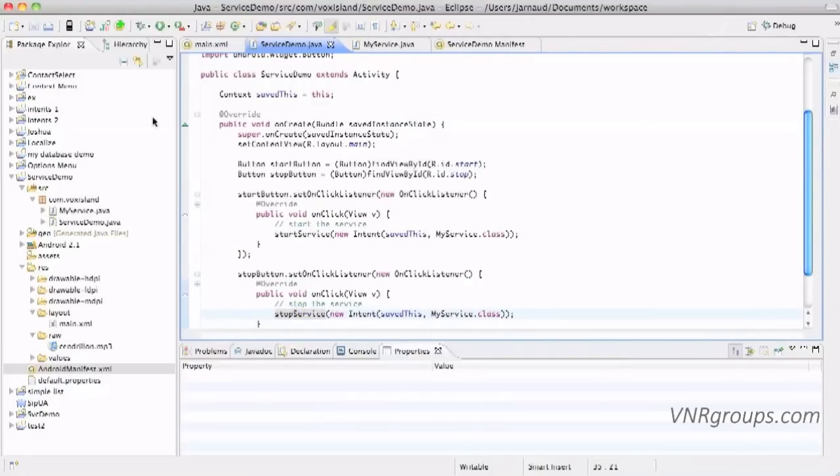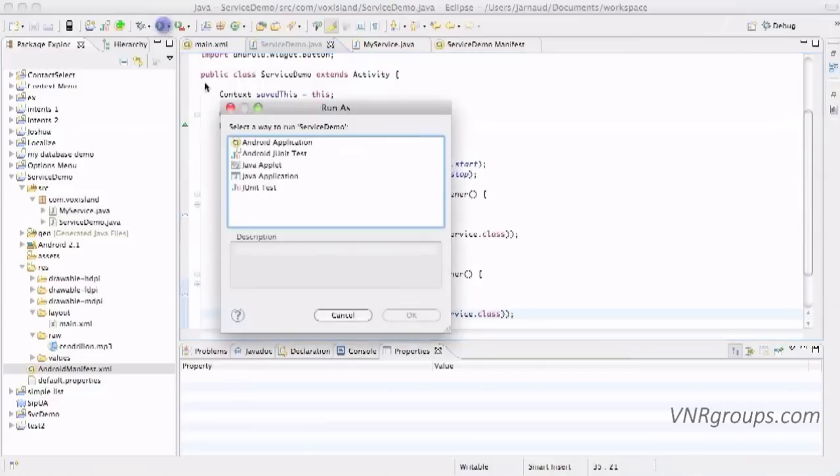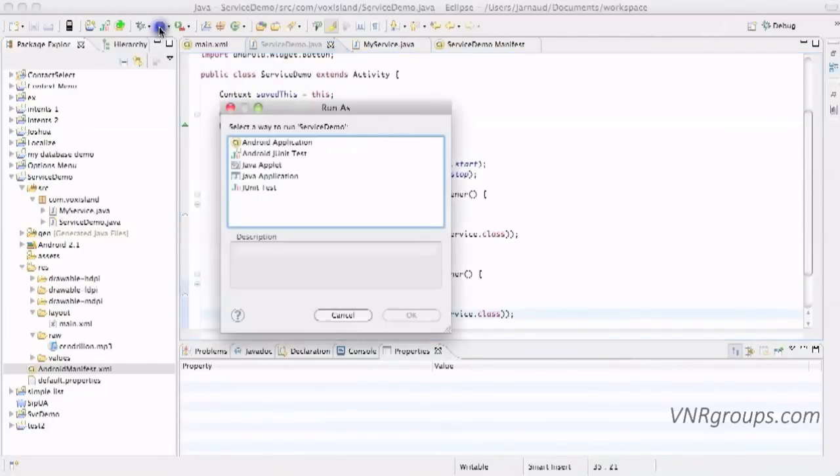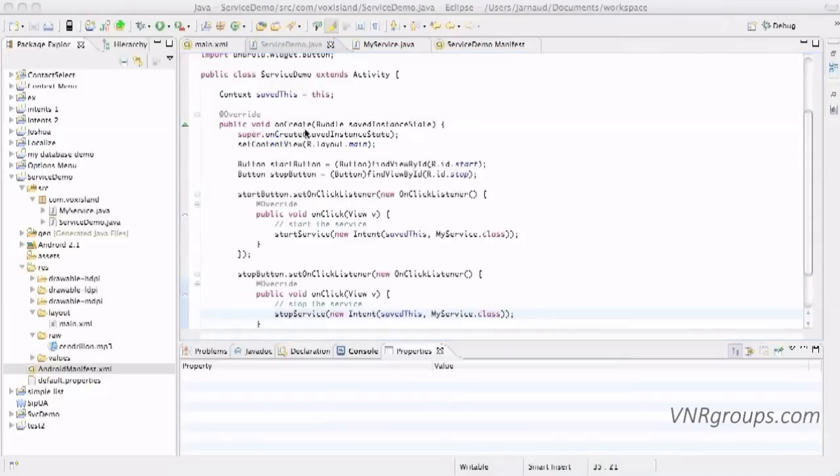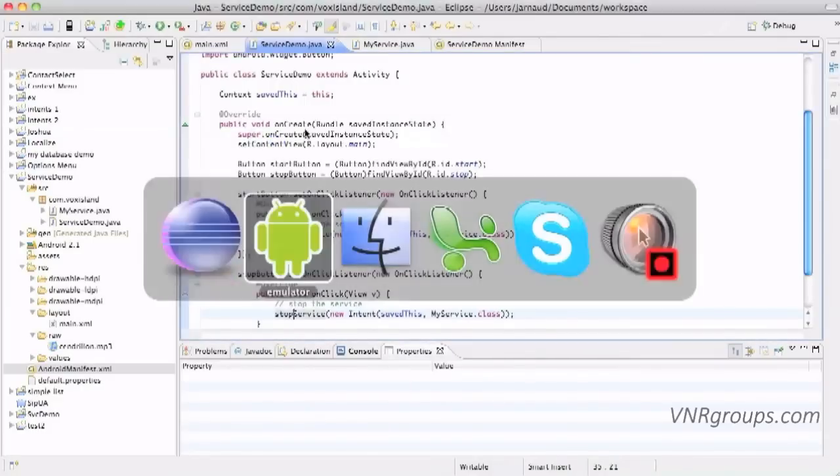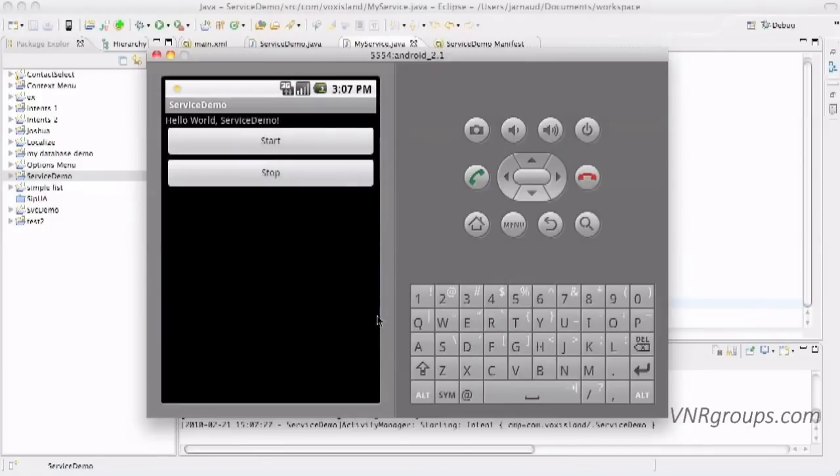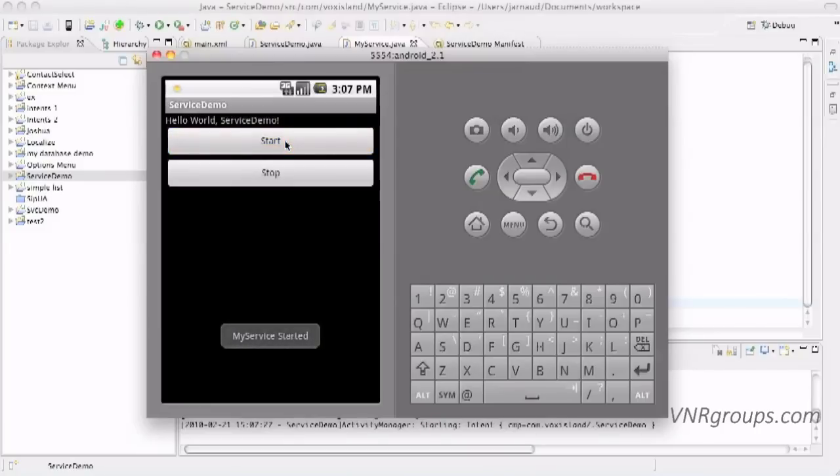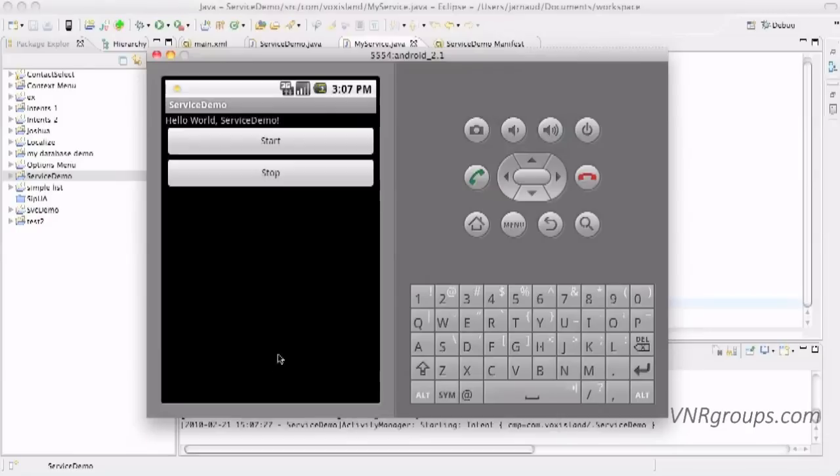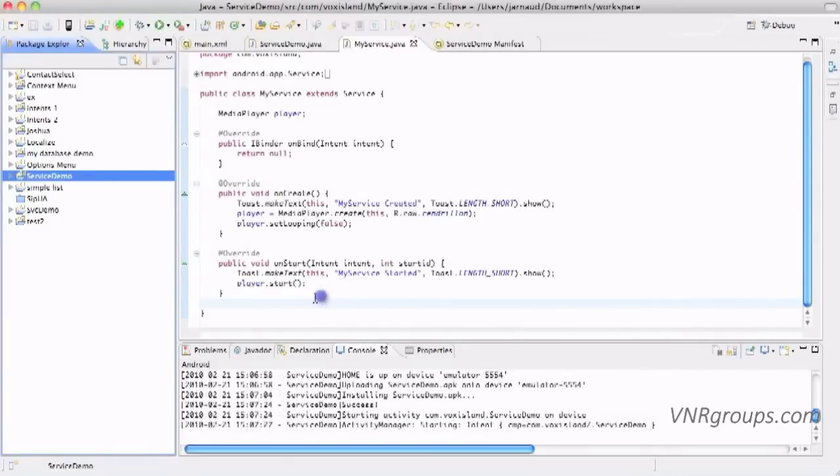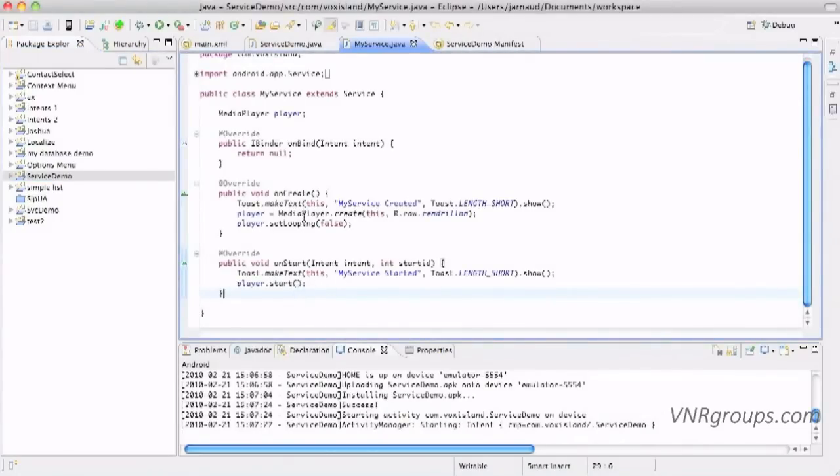So I think it's about time to test. We'll make sure that when you try to run you are really in the service demo.java and not in my service.java. Here we go, so I'm unlocking the emulator and we have our application. If you click on start, I don't know if you can hear it but we had some music playing and we had our two toast messages. Now if I click on stop, oh if I click on stop nothing's happening.